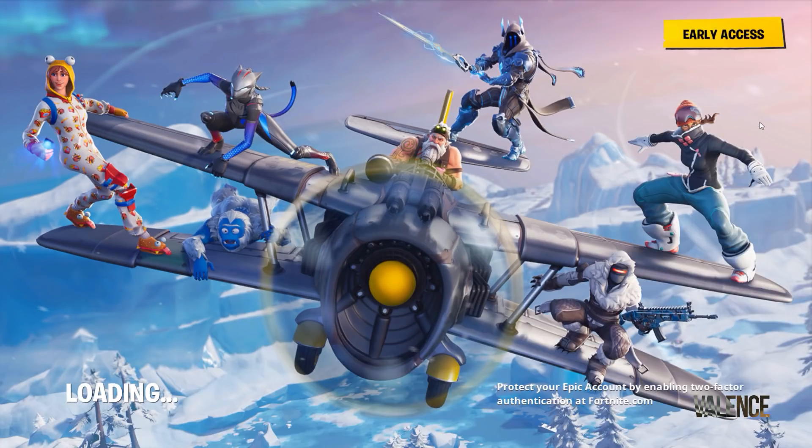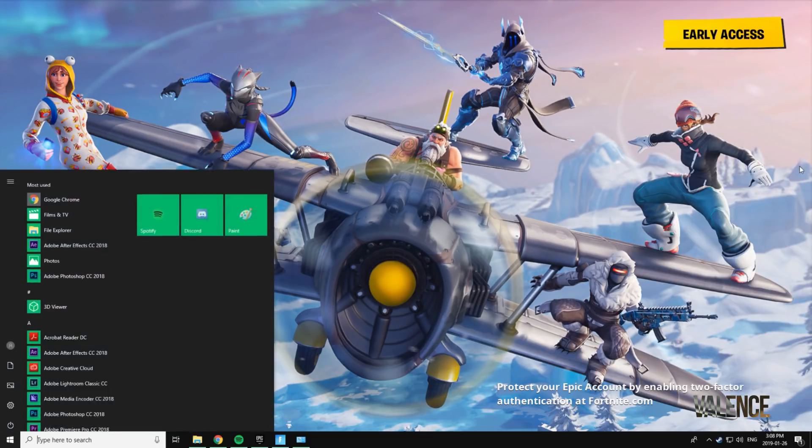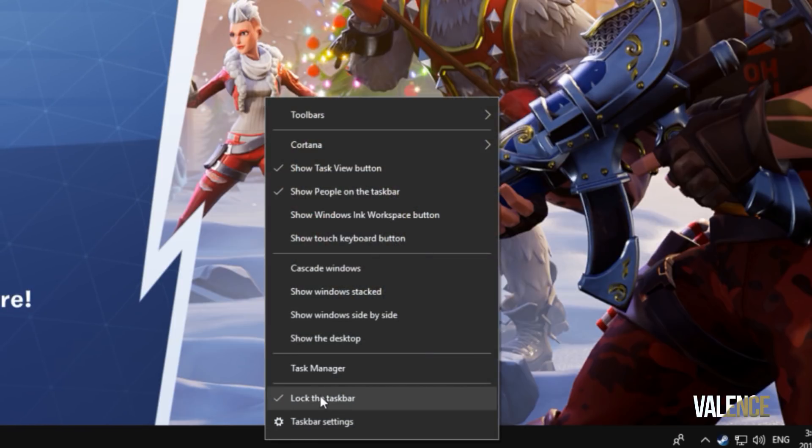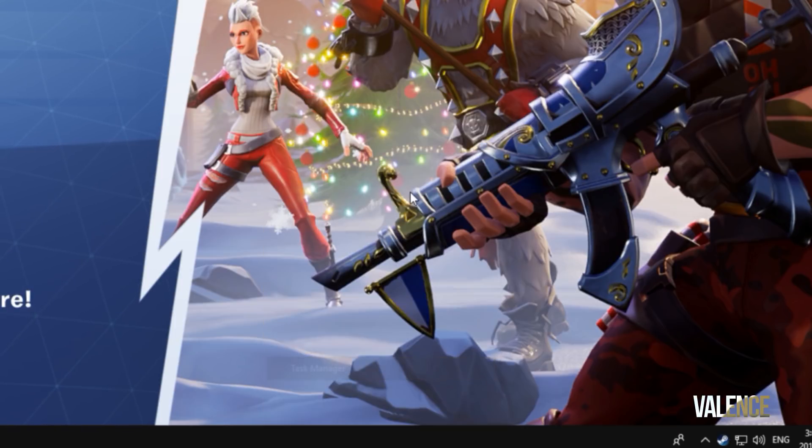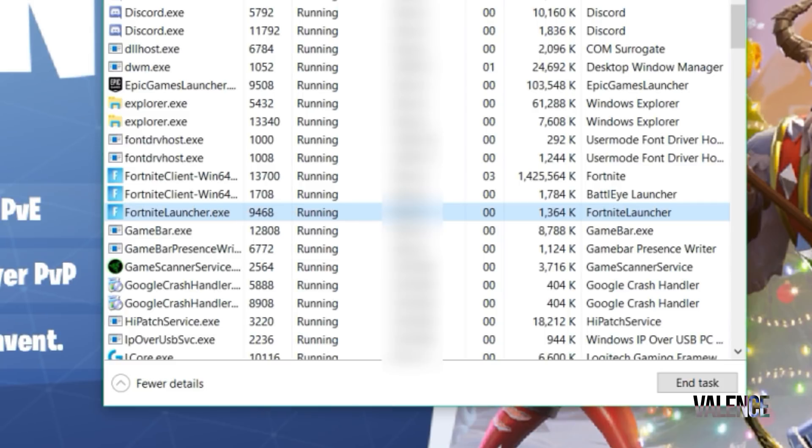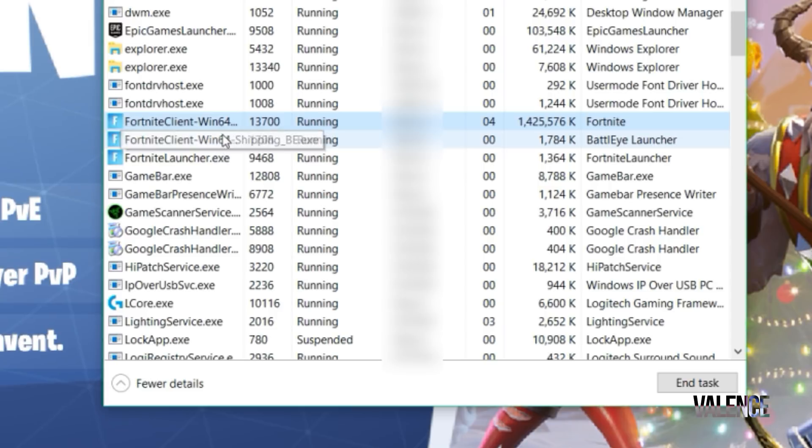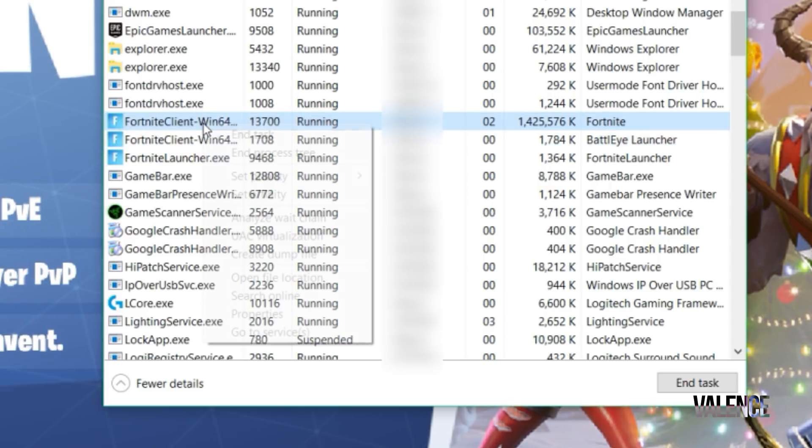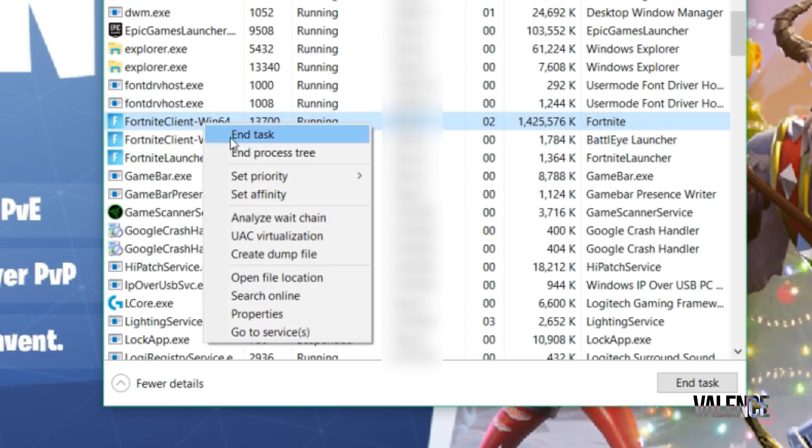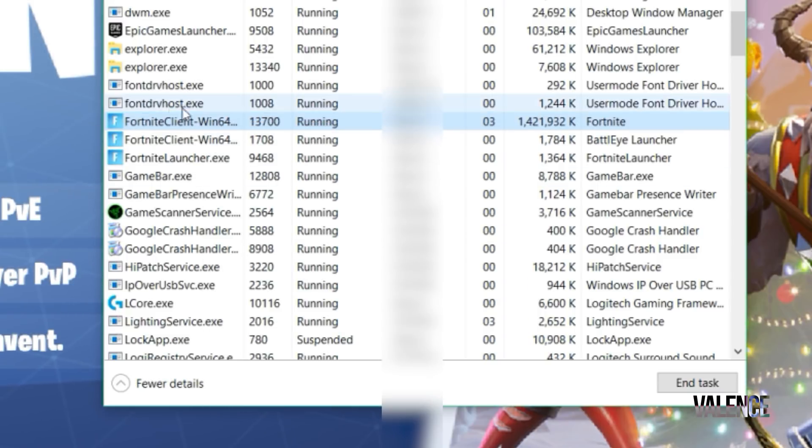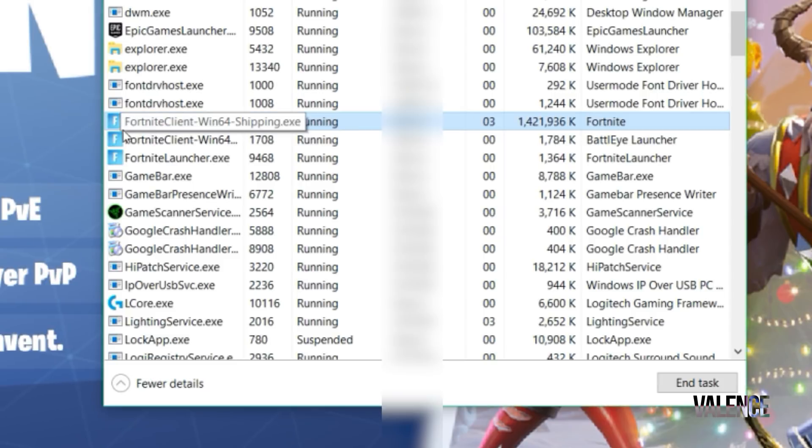Next you just need to hit the Windows button, right click on this section of your screen and go to Task Manager. We're going to go to Details and we're going to see Fortnite Client. You need to right click on it, set priority and put it to high. This is going to help you increase your performance in the game. Now just close it.